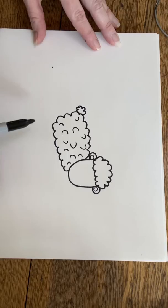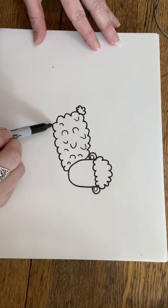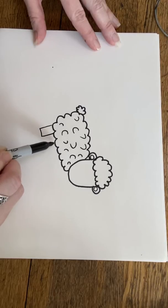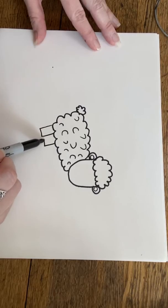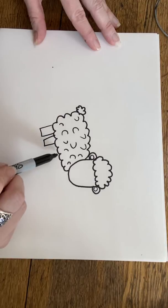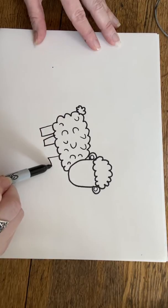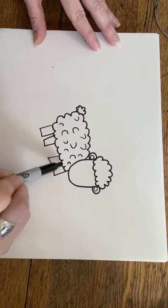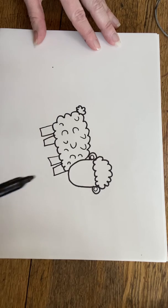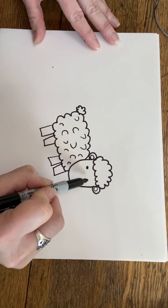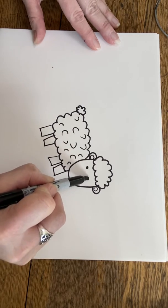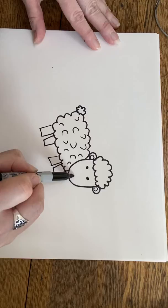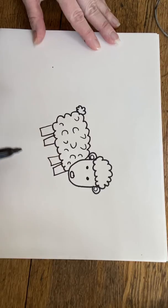So now we're going to use rectangles. How many legs does a lamb have? Four! Yep, so we should have four rectangles for his legs. And then we're going to give him a little dot, dot, and an oval for his nose.